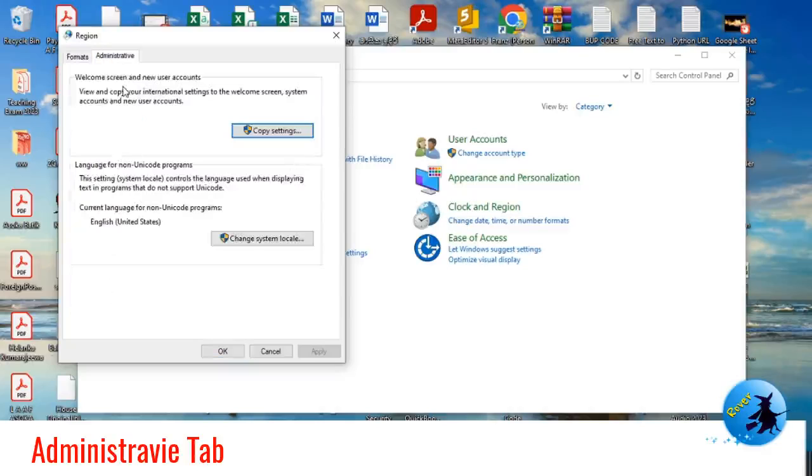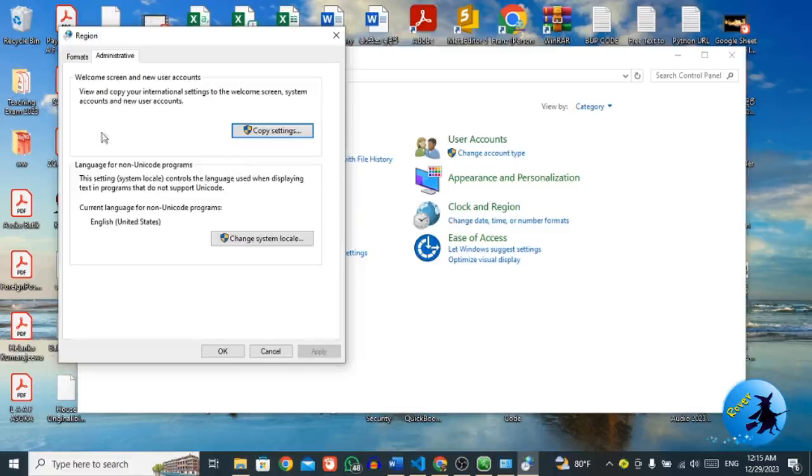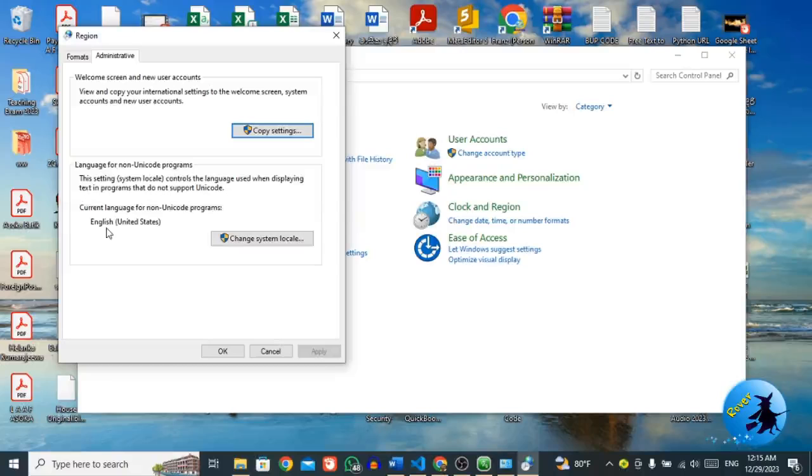Once you select the administrative tab, then here below you have an option called change system locale. So here the current language of non-unicode programs is defaulted to English, United States. So to change the system locale, you have to click this button.